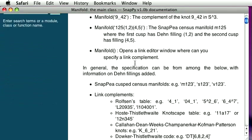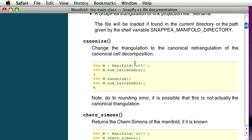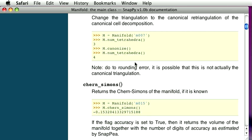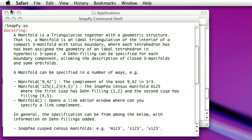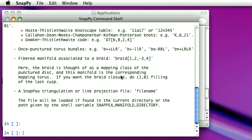It's formatted nicer here. And it lists not just the basics, but it also lists all the various things you can do with a manifold.